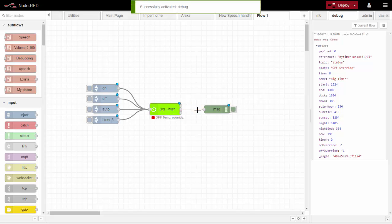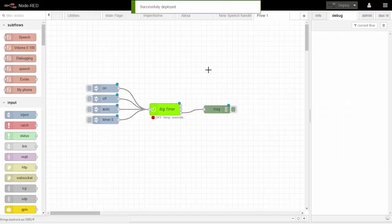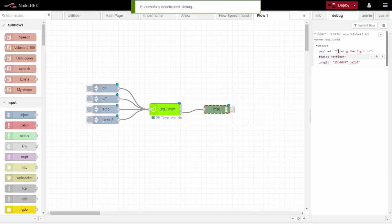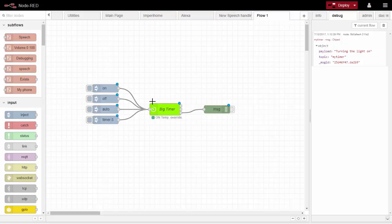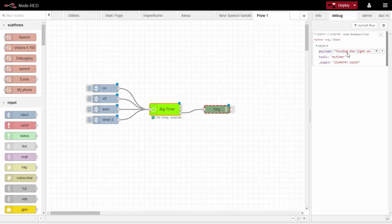Let's look at the third output. We turn that on and freeze — we're back to a simple payload, but this time the payload is that text message we defined earlier: 'turning the light on'. You can use that payload to send to some kind of speech system. For example, on your mobile phone when you press manual on, it could say 'turning the light on'. That's what I use it for — audio feedback.